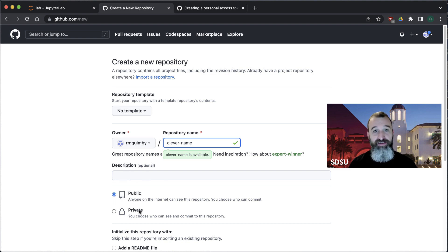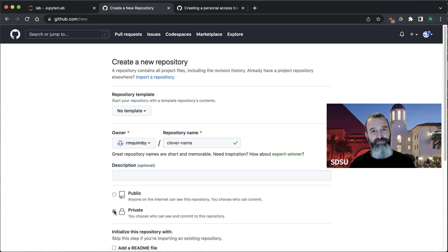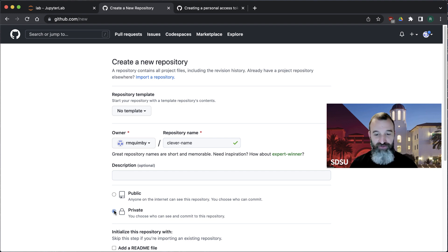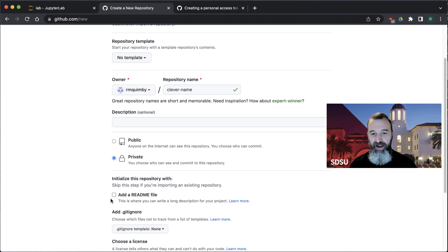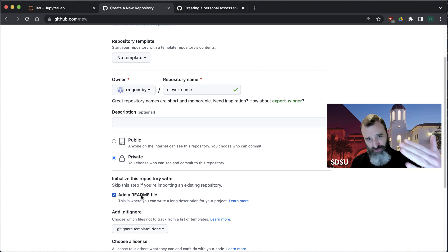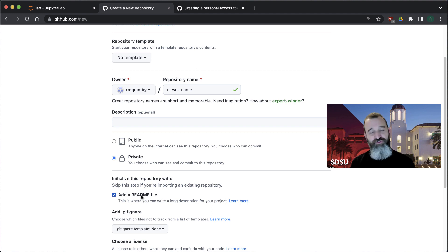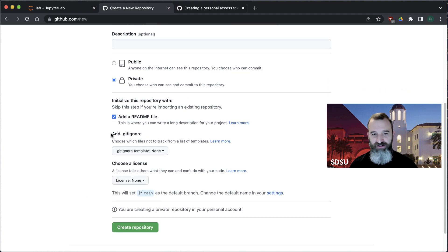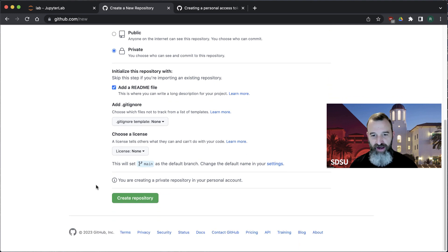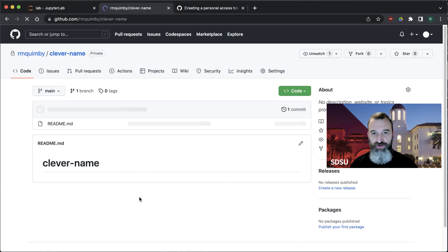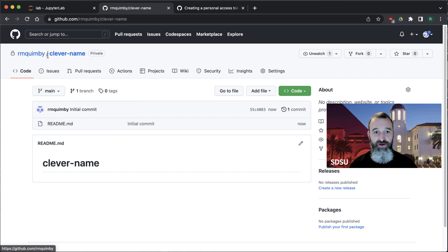We have a choice here: we can make this repository public so anyone on the internet can see it, or we can keep it private — limited to just me or a few friends. I'm going to make this repository private. I also recommend adding a readme file, which is just a file that provides a guide explaining what the repository is about, what it's for, and how to use it. Once you've done that, you can create the repository.